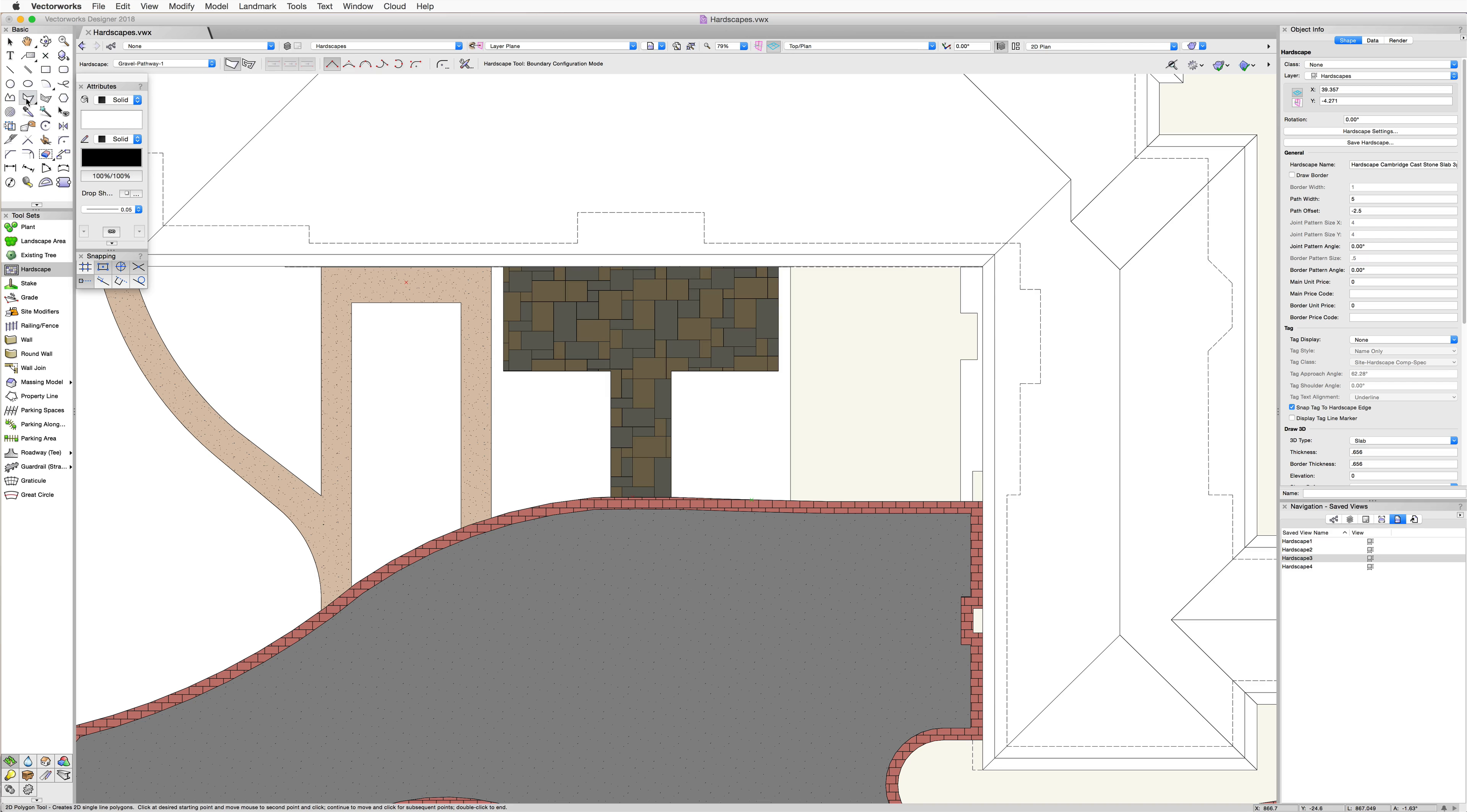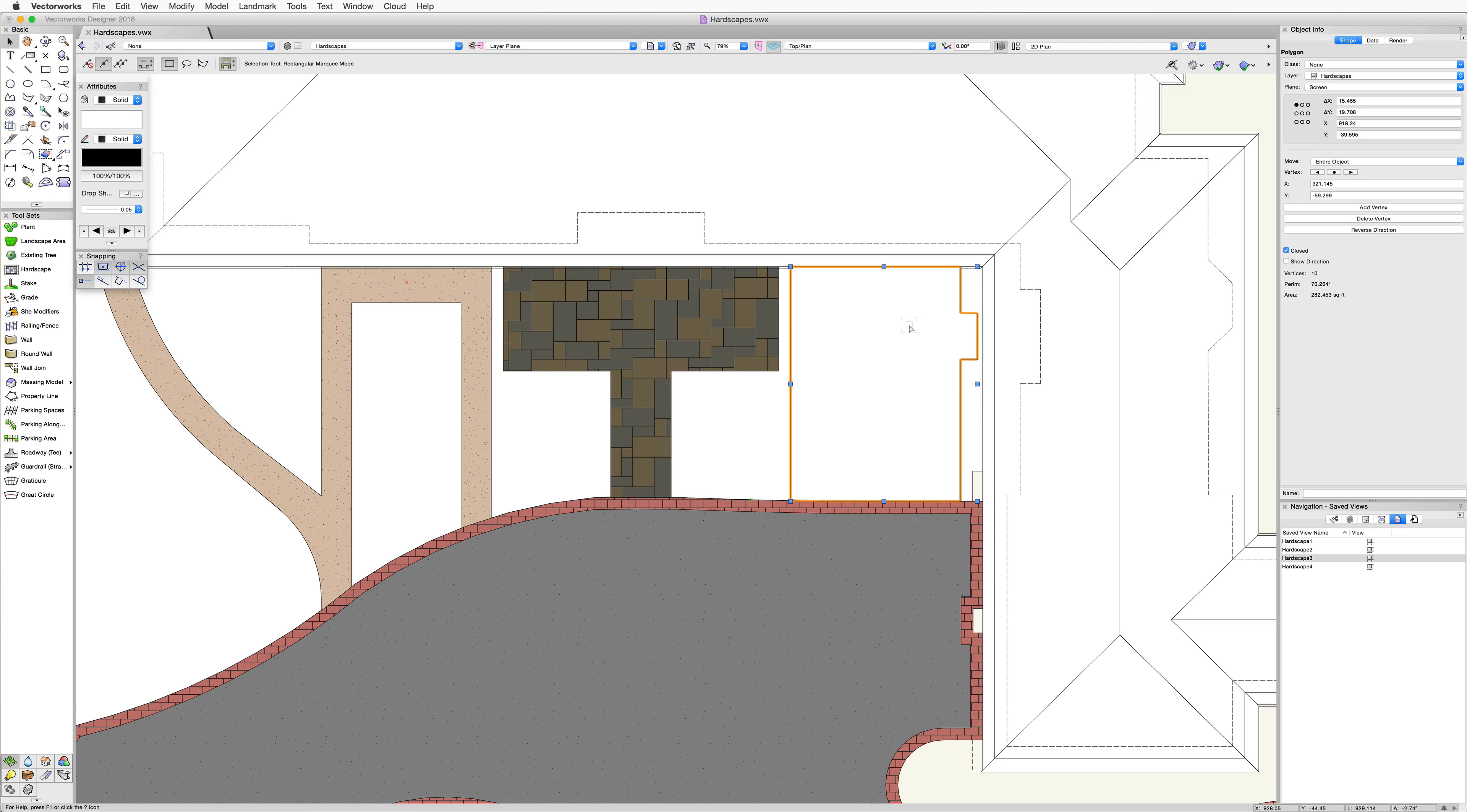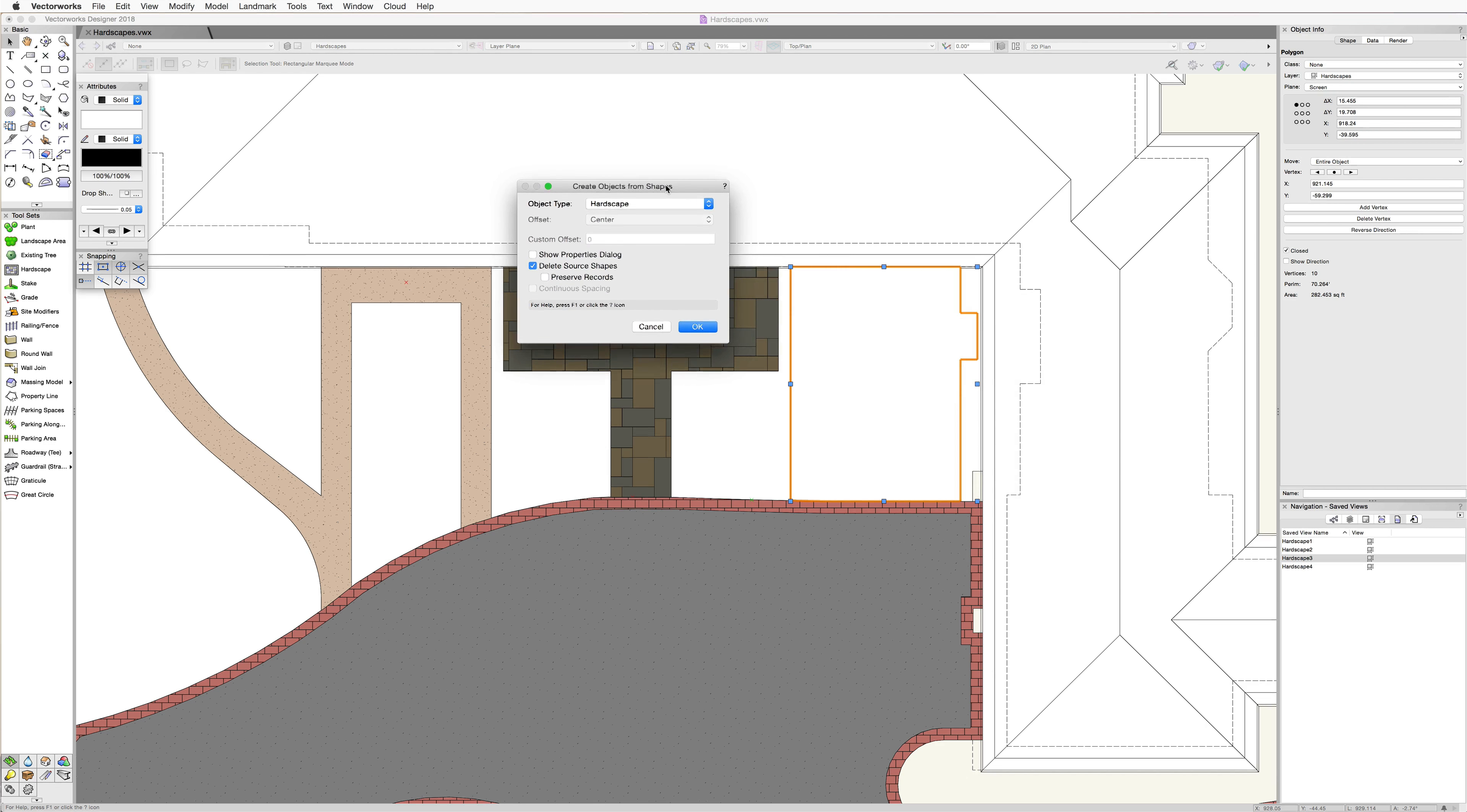For example, we could use the inner boundary mode of the polygon tool to quickly create a shape from an existing area that is already bound by other objects. Then when we have this object created, we just need to right click or control click if you're on a Mac on the object, and then just choose the create objects from shapes command.